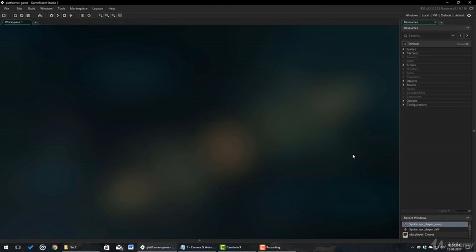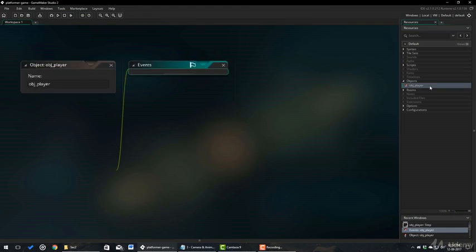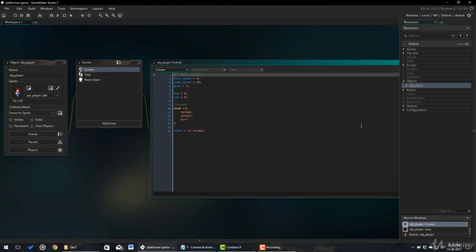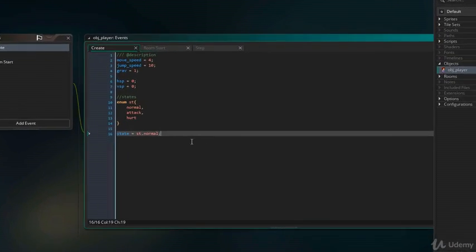First, I will make the camera. For that, I will open obj player and add code inside the create event.